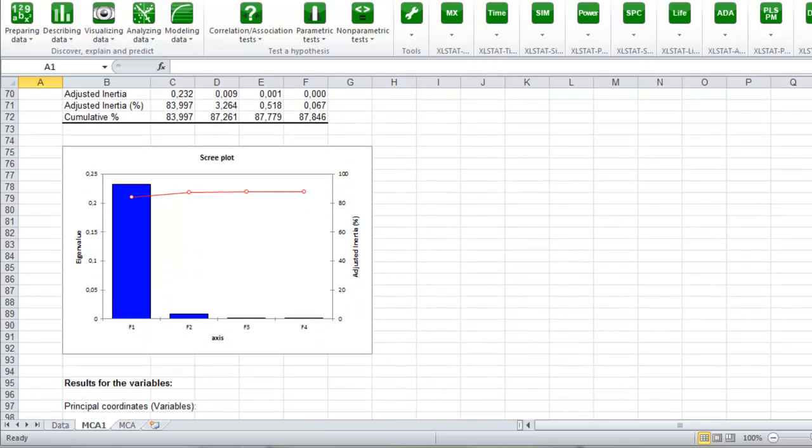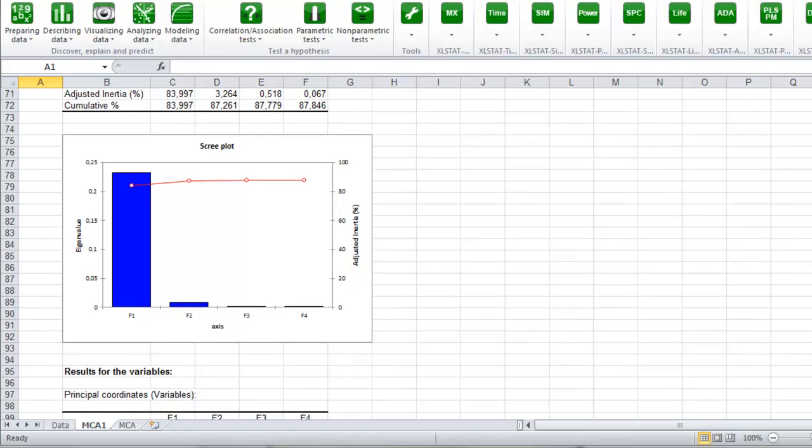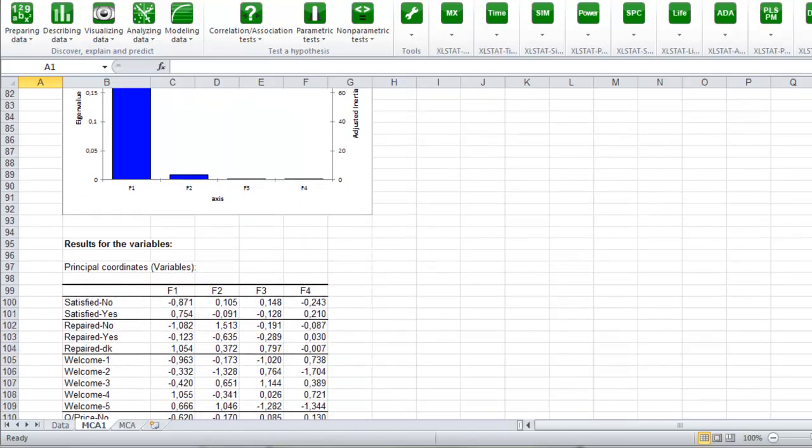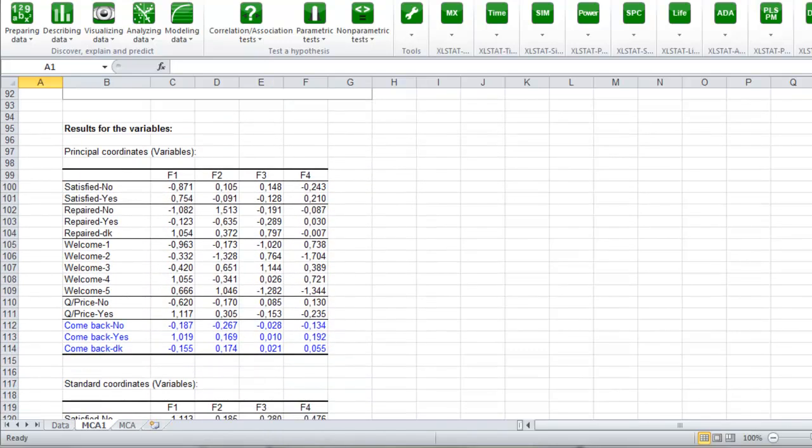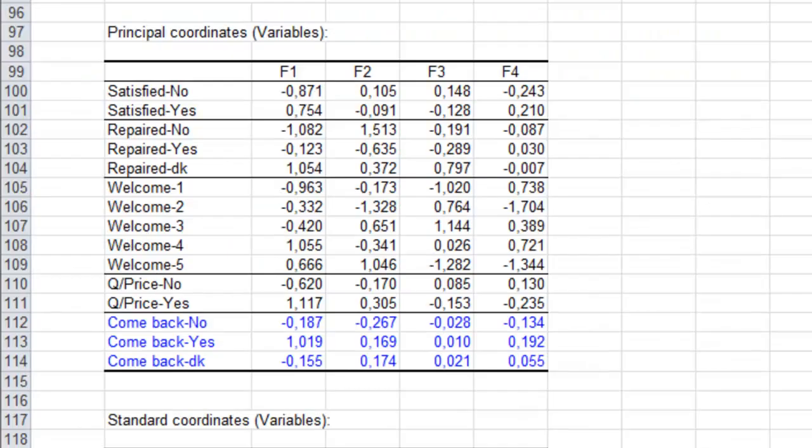The scree plot shows that one factor is explaining most of the variance. Then we get the principal coordinates. We can see that people that are not satisfied will be on the left of axis F1, and people that are satisfied will be on the right of this axis. In the direction of F2 positive, we have the fact that the car has not been repaired.